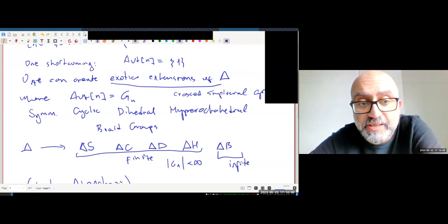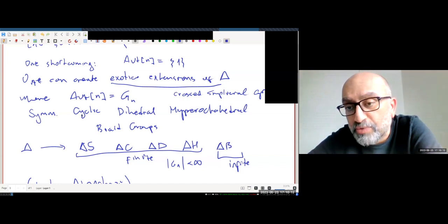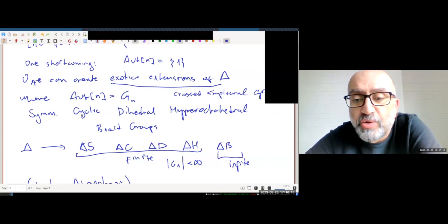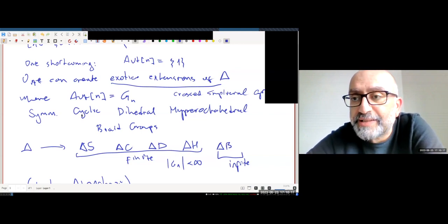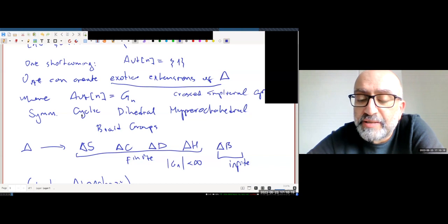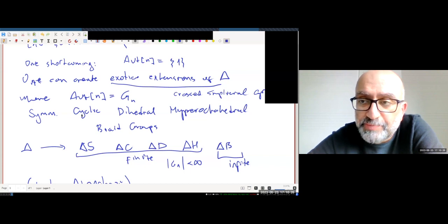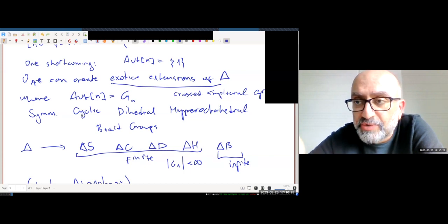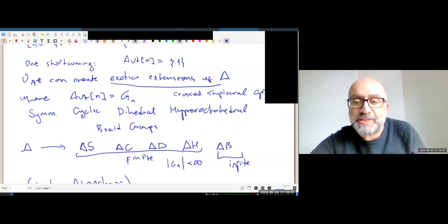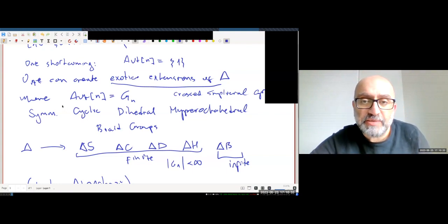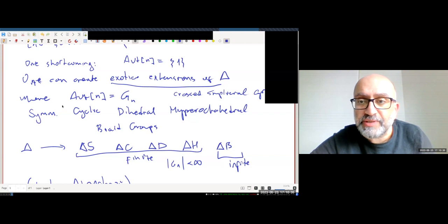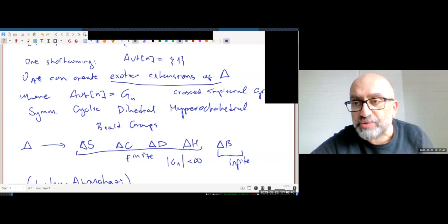The first row — symmetric groups, cyclic groups, dihedral groups, and hyperoctahedral groups — are all finite: for each n the corresponding automorphism group is finite. But if you put the braid group on each object you get an infinite extension. Today I'm going to be working with delta, and toward the end I'll explain where cross-simplicial groups come into the picture.